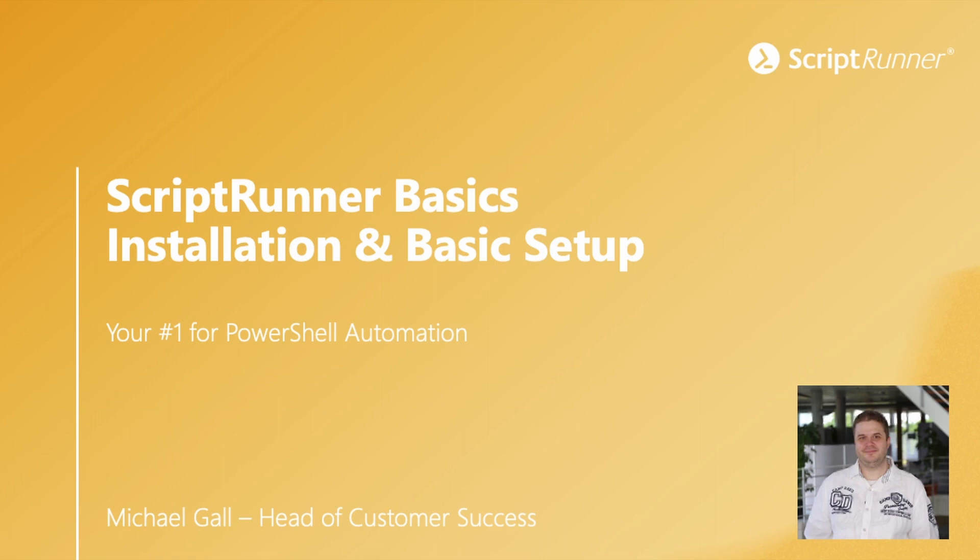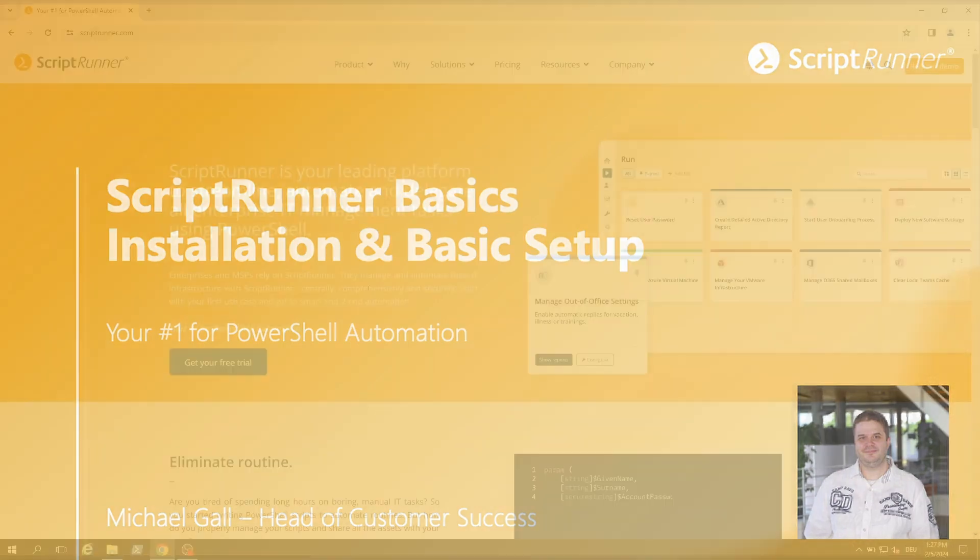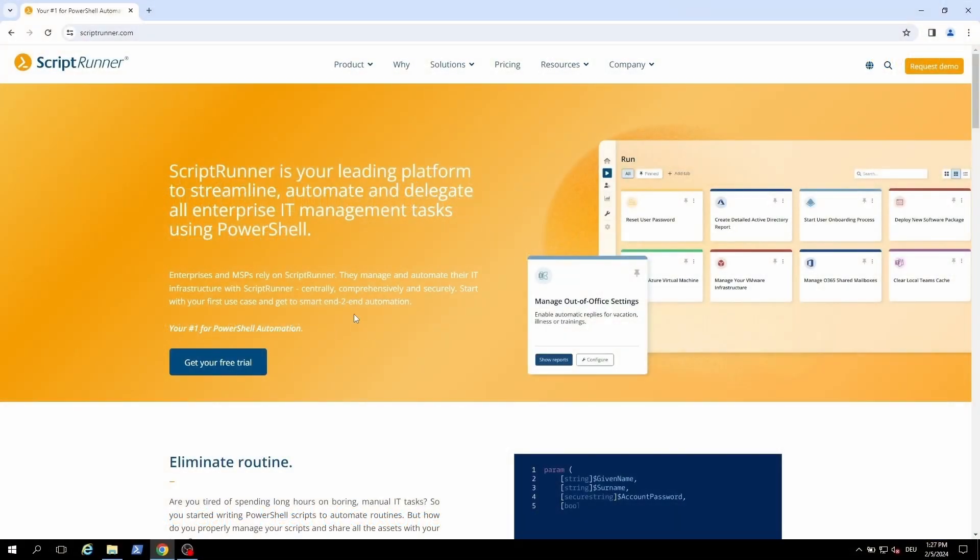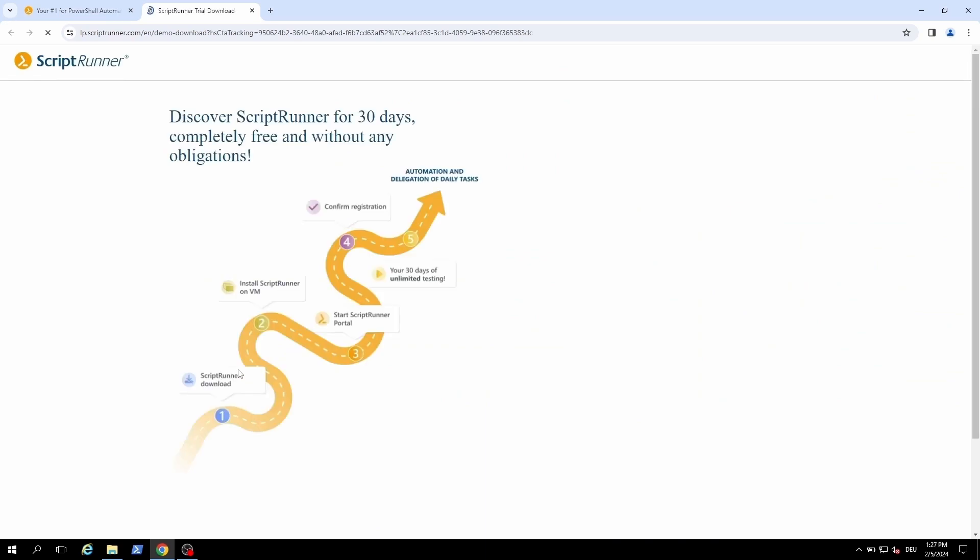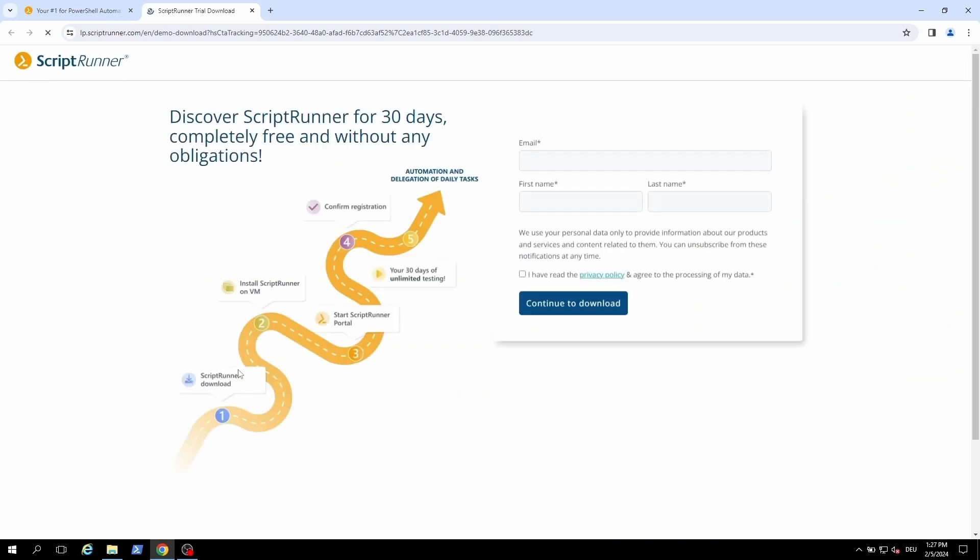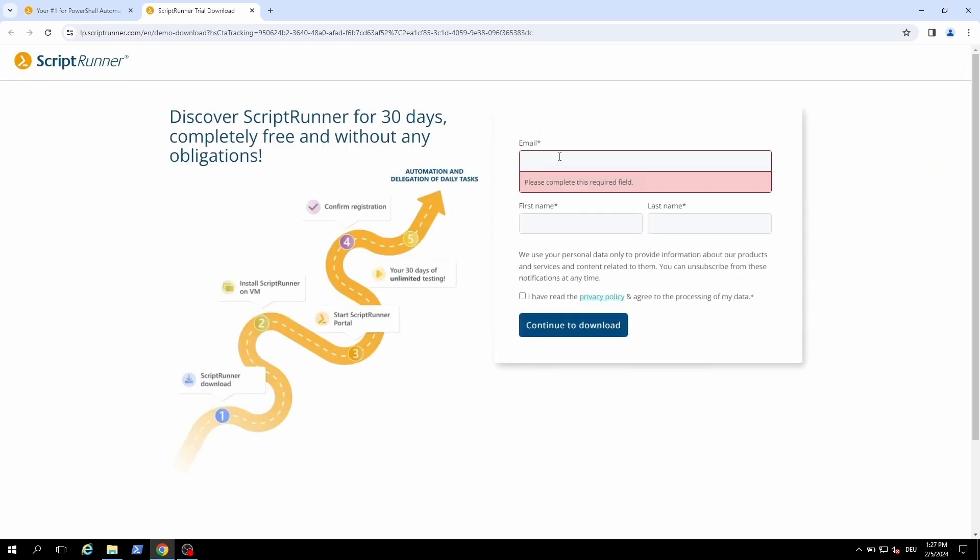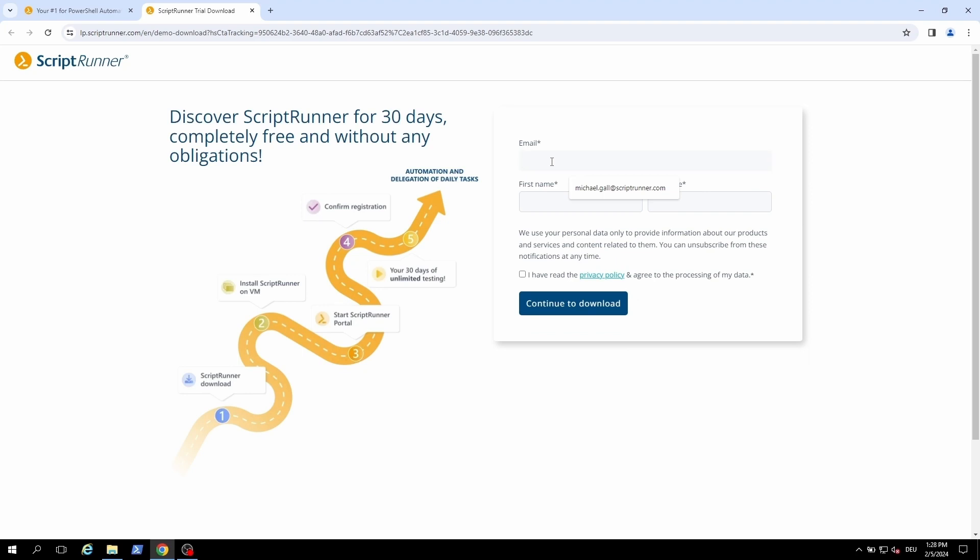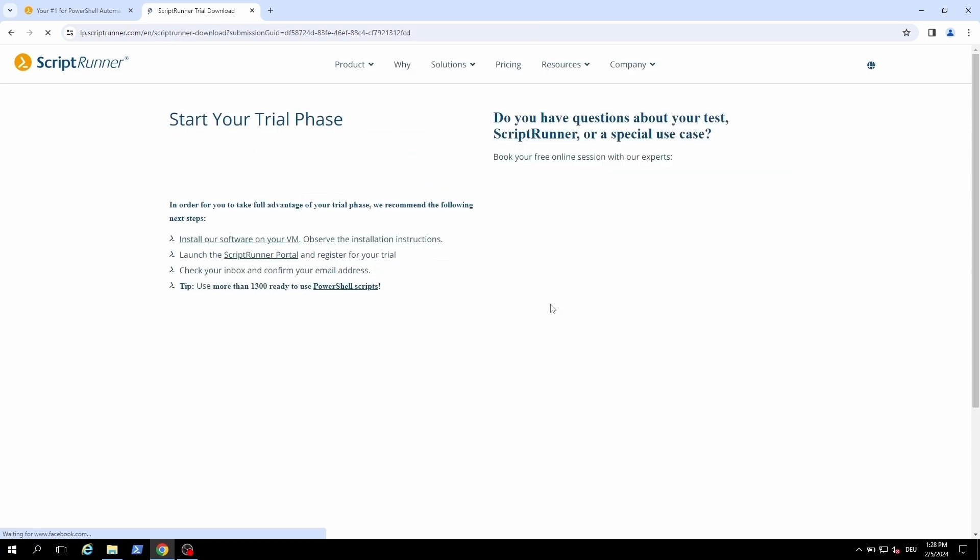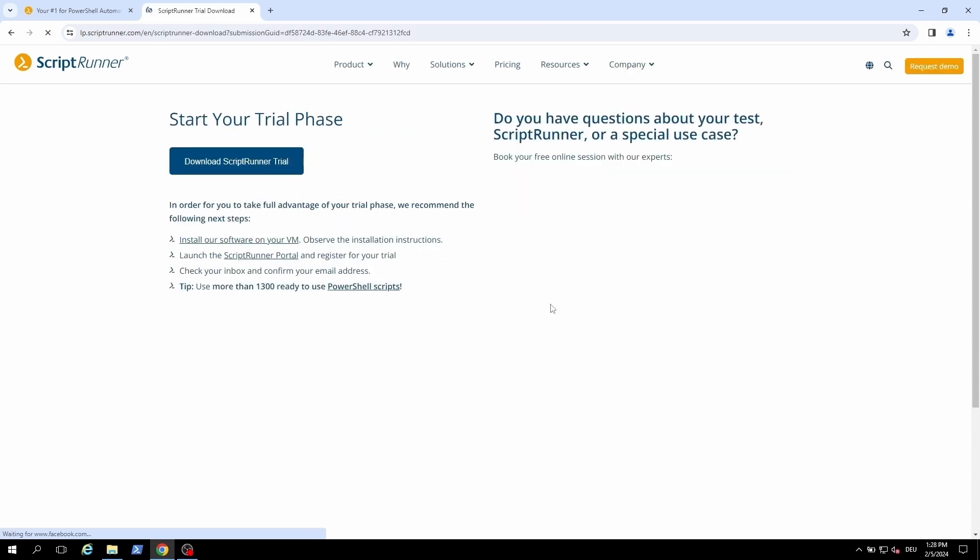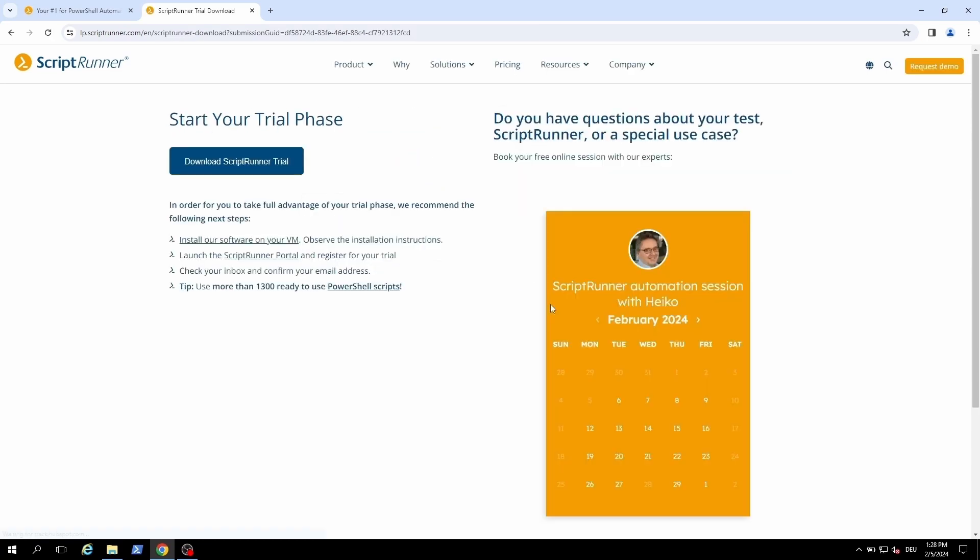You can get your own trial on ScriptRunner.com, just hit the get your free trial button directly on the start page. When you are done with the registration you will be forwarded to the download page. On this page you can either start a download or make an appointment with our product expert Heiko Bren.